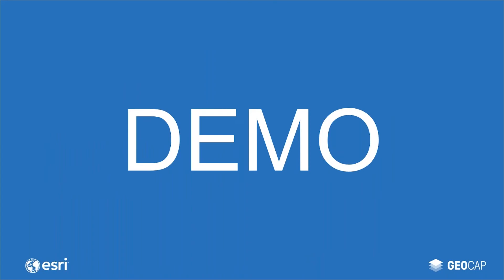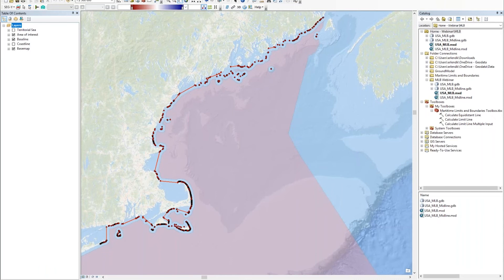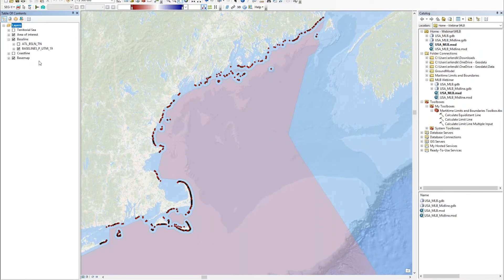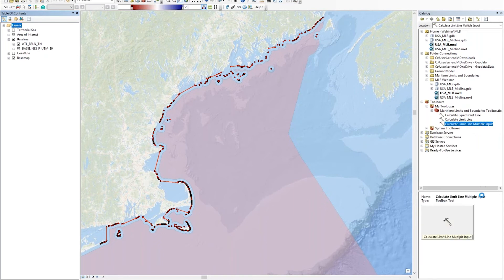Today we're going to work off the coast of the US. I'm going to show you different ways of calculating limit lines and working with the different baselines. I'm also going to show you a demo of the midline calculation. Here's our area of interest in the pink polygon. You have the different baselines here — baseline points along the coast and straight segments which cross typically bays. Over to the right, I have my Maritime Limits and Boundaries toolbox. I can bring up one of the tools here: Calculate Limit Lines, Multiple Inputs.